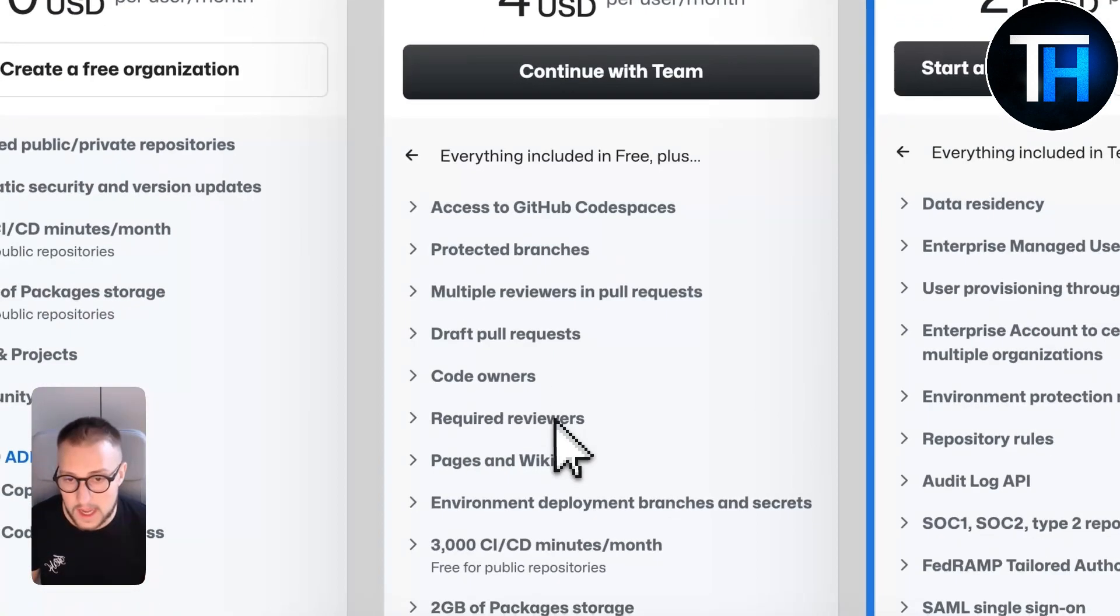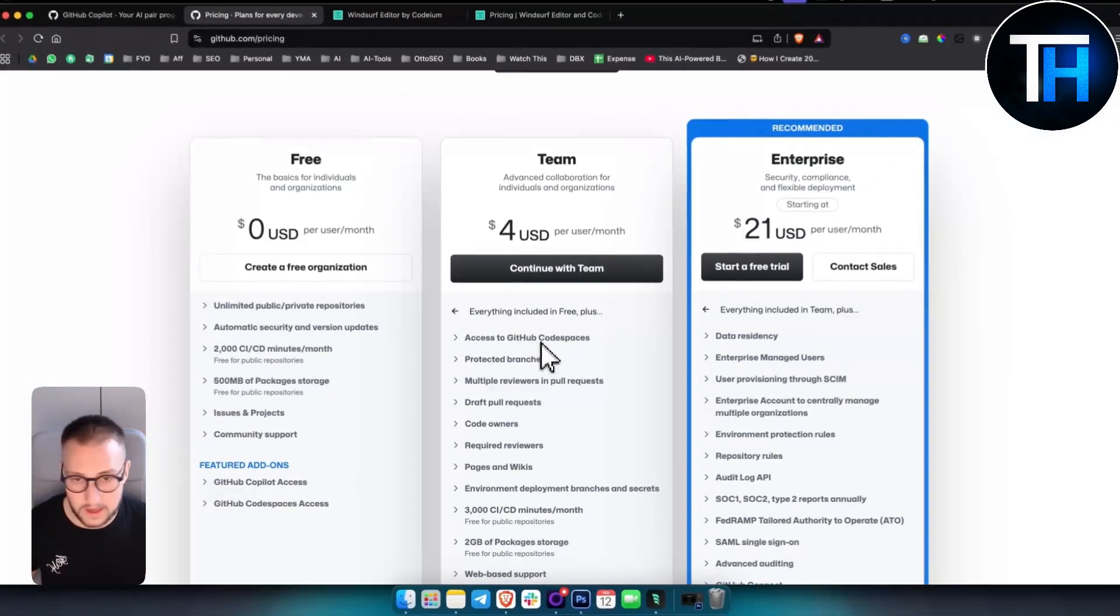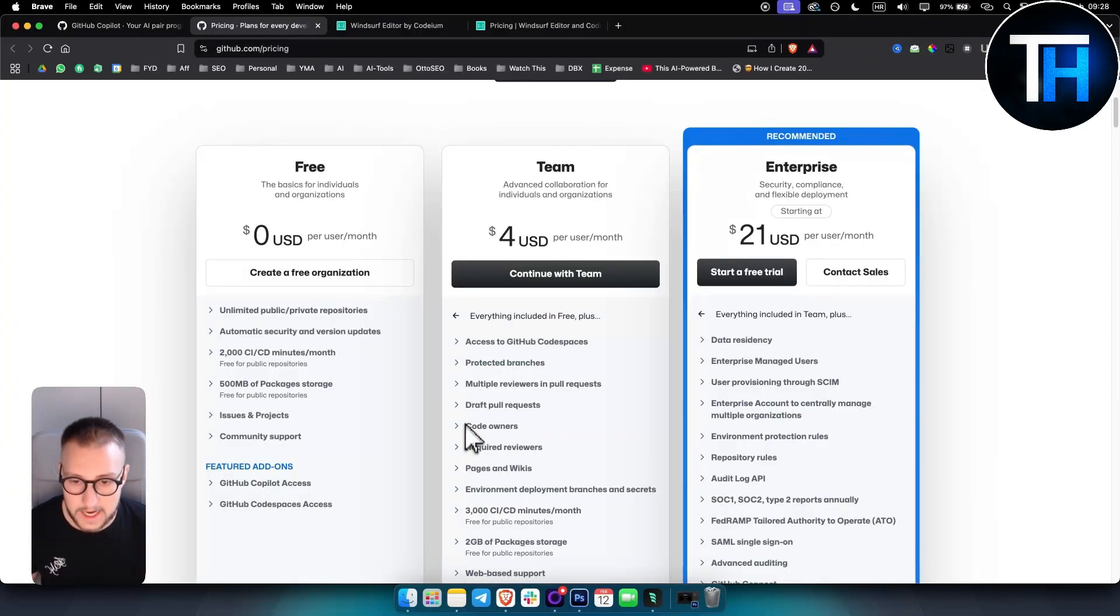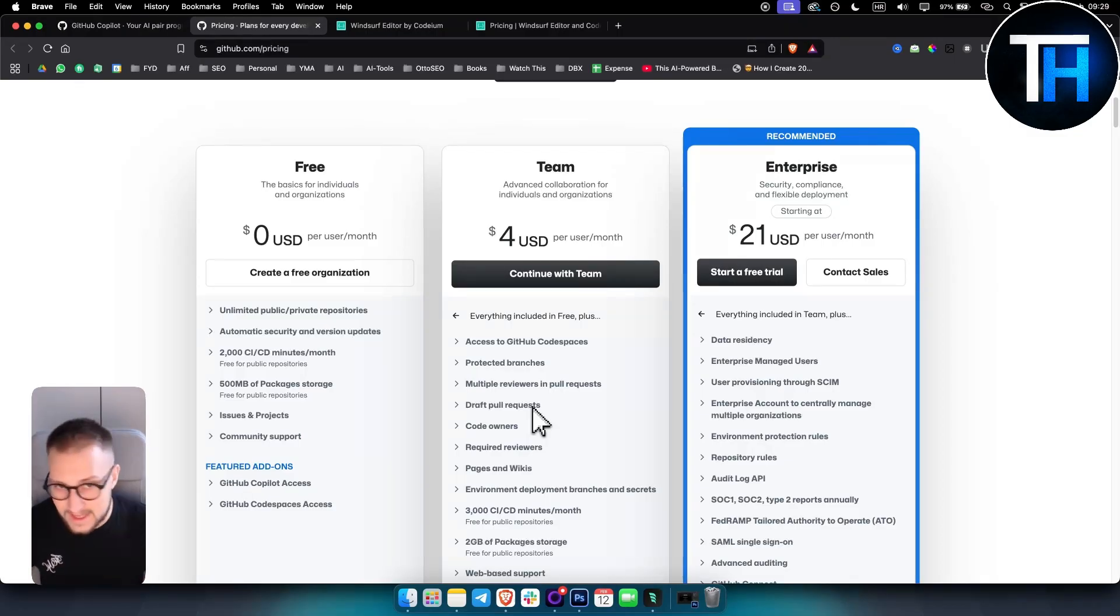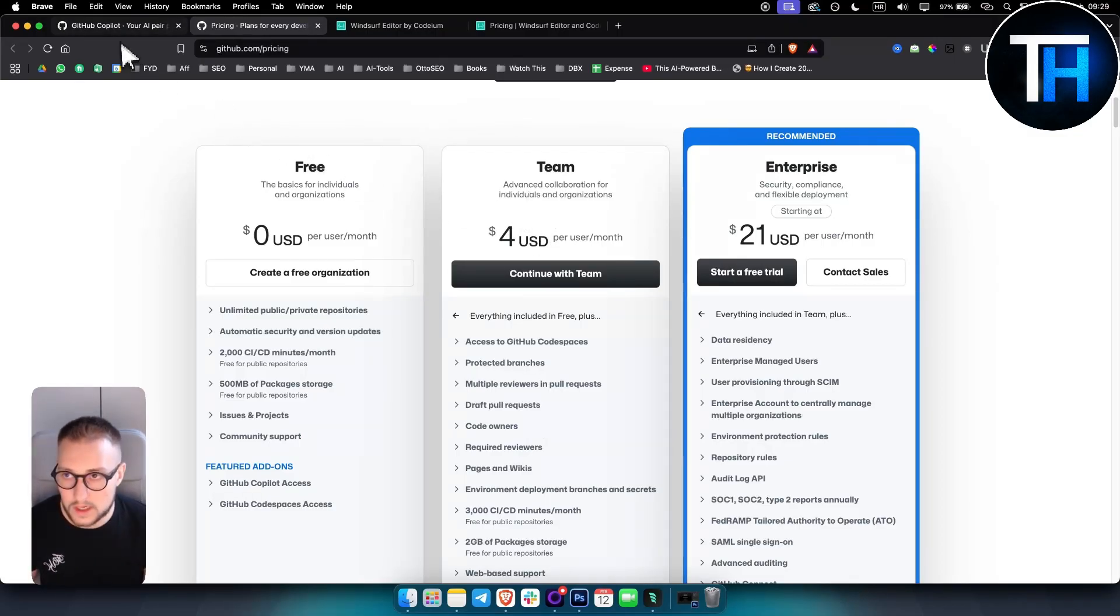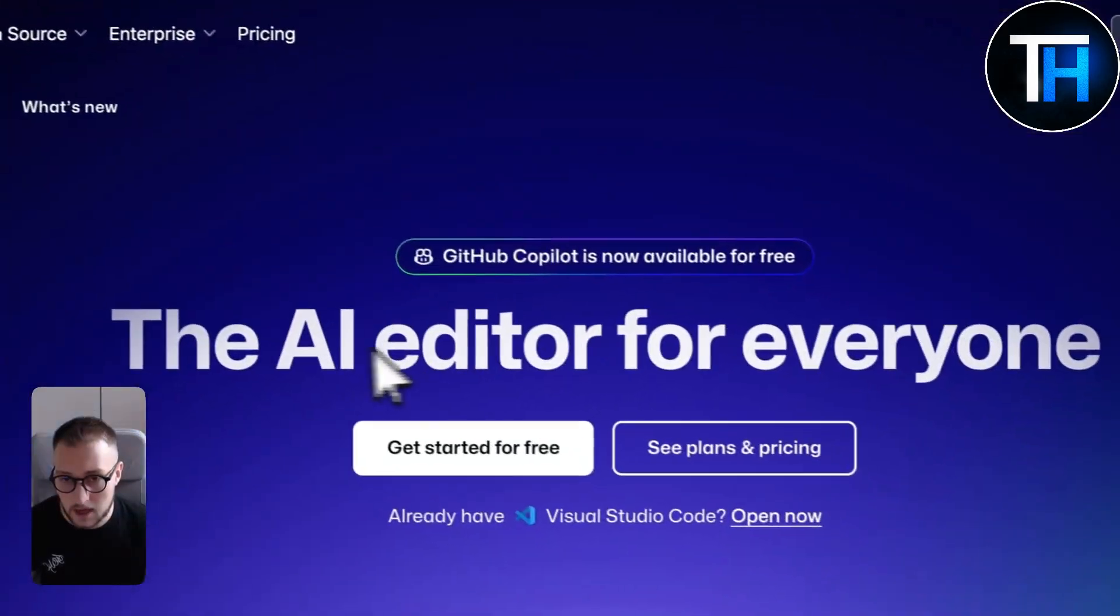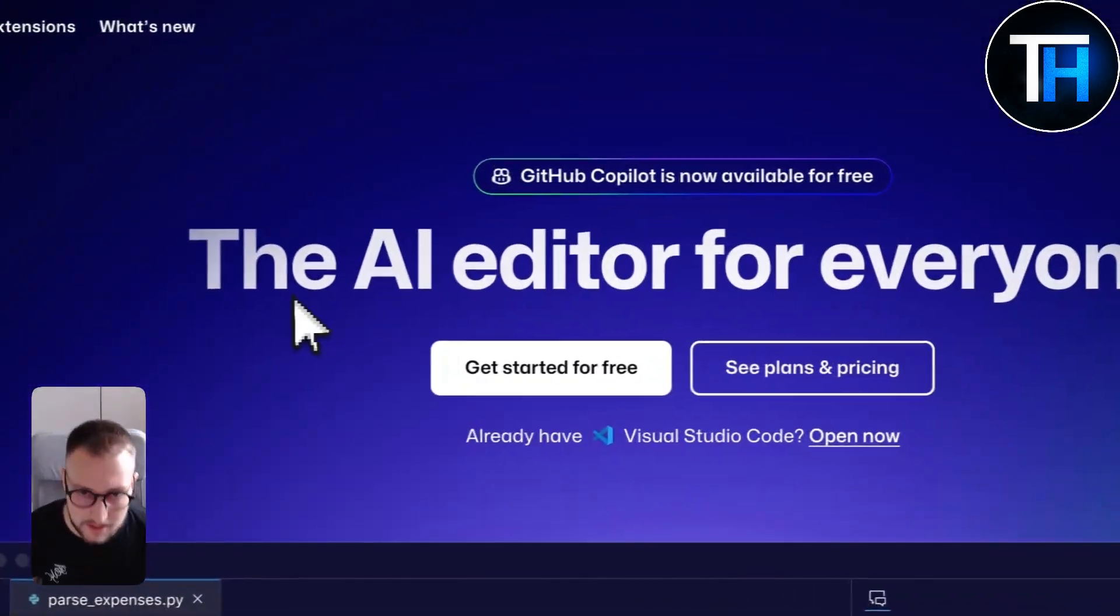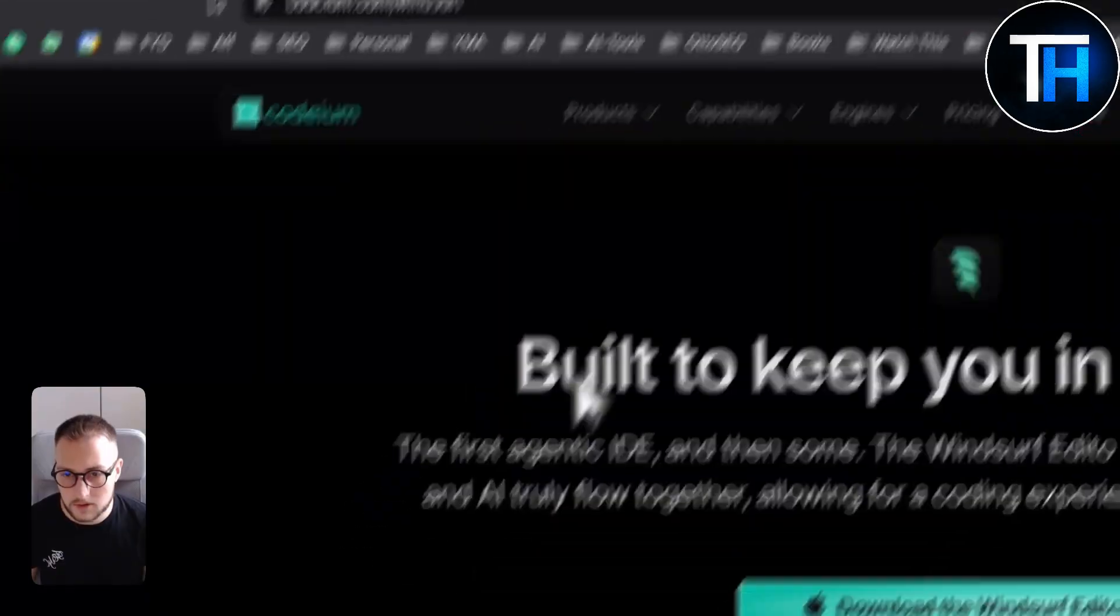You also have four dollars per month per user for the Team plan, and here you get access to GitHub Codespaces, protected branches, code owners. Again, this is more for a team. So if you have an indie team, then probably GitHub Copilot would be a good choice because of the GitHub integration.